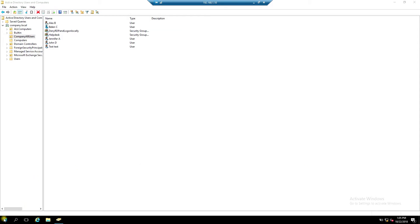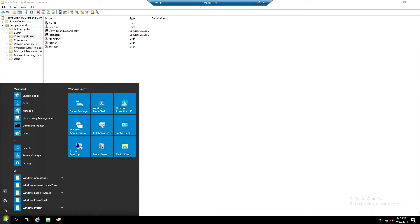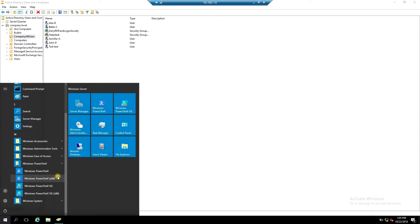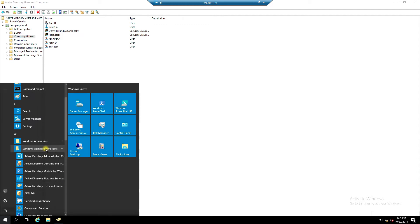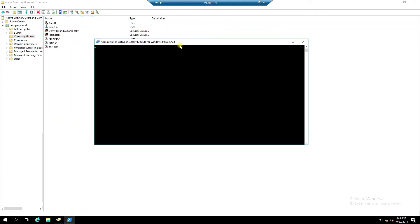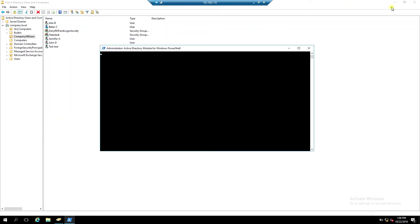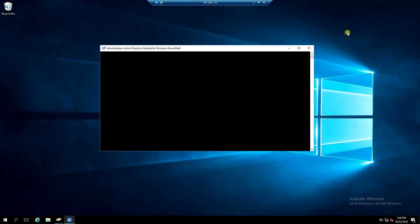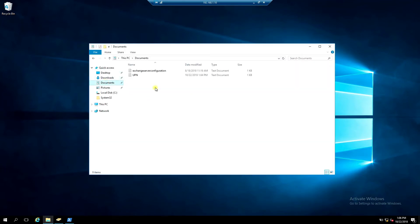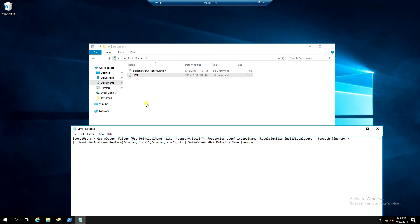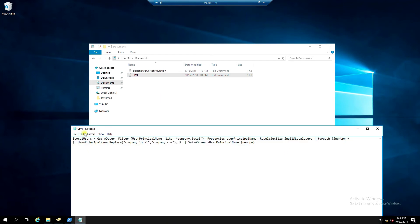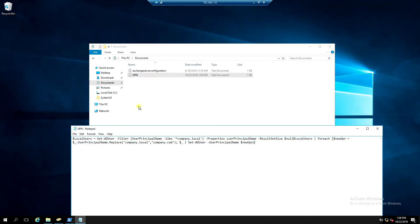Open Active Directory PowerShell. UPN change PowerShell command, let's save as.